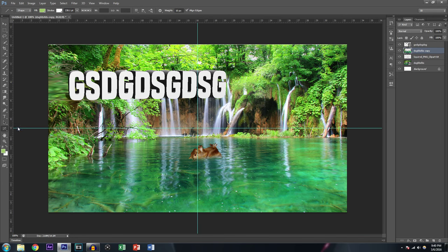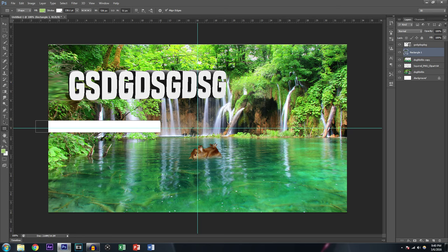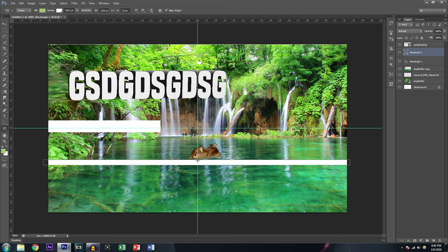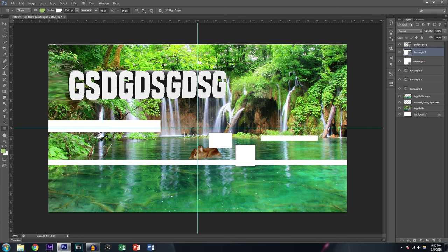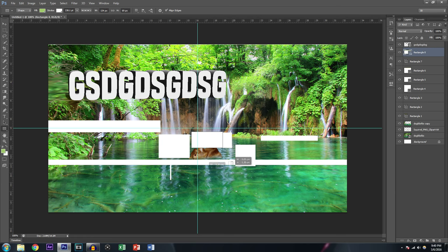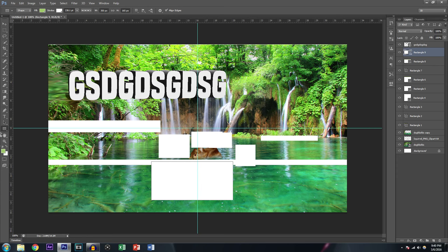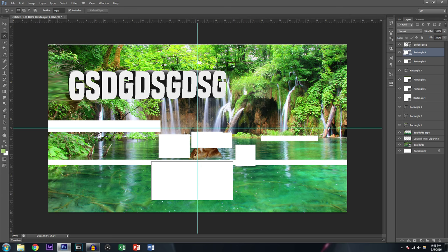This tool lets you do shapes — if you wanted to draw around an object or make some kind of frame you can do that. I don't really use shapes that much though — I usually just use the Polygonal Lasso tool and make my own custom shapes.